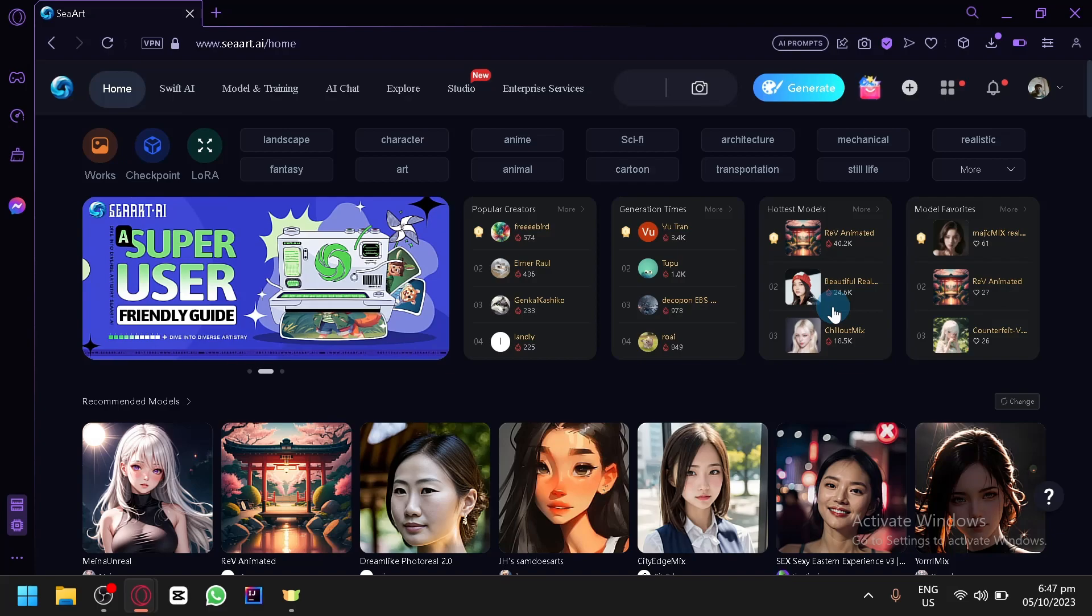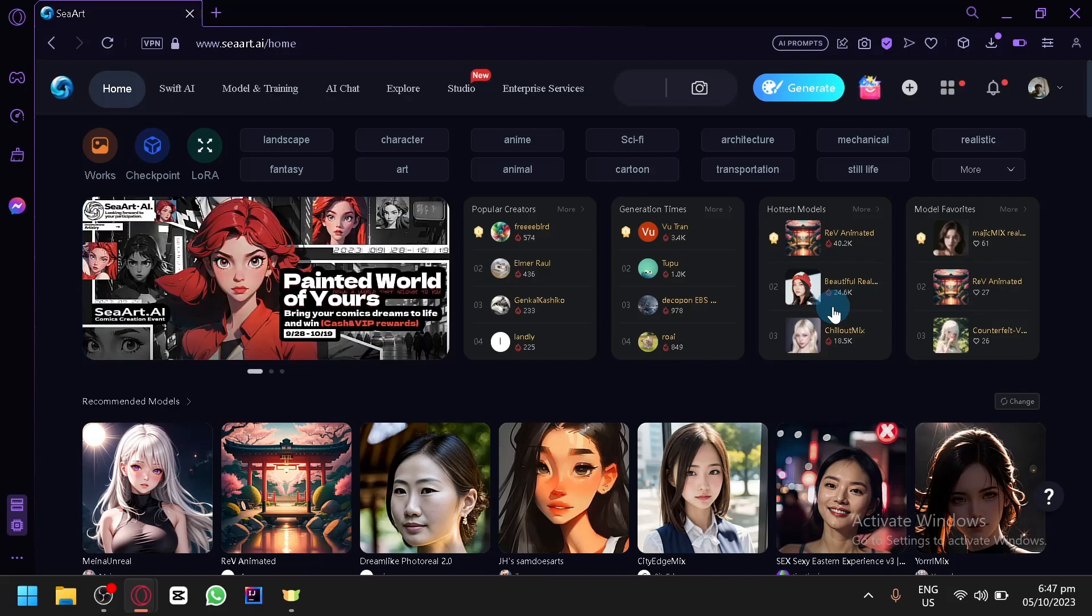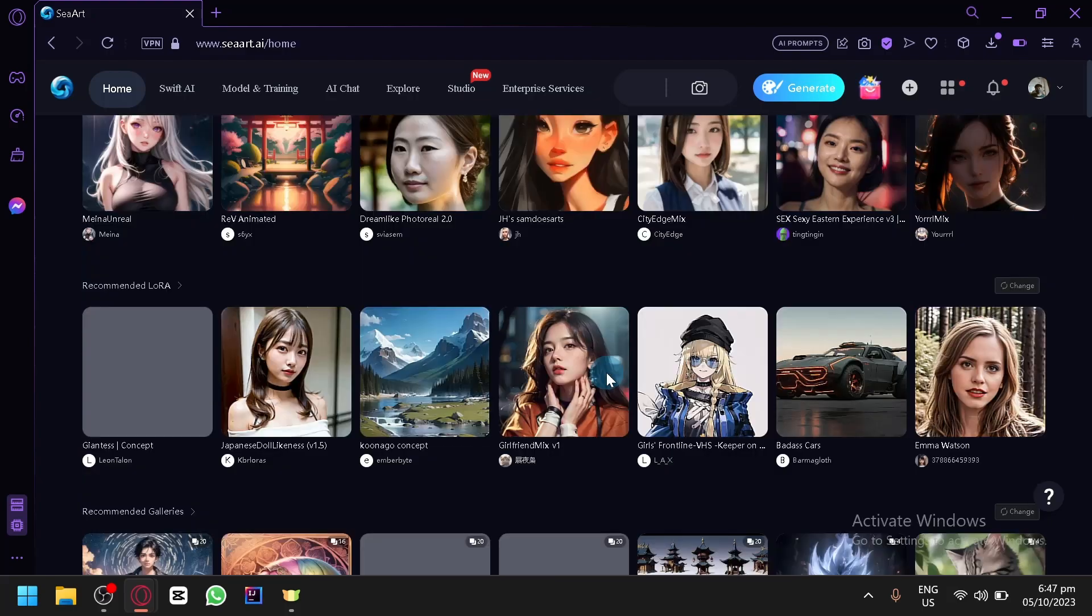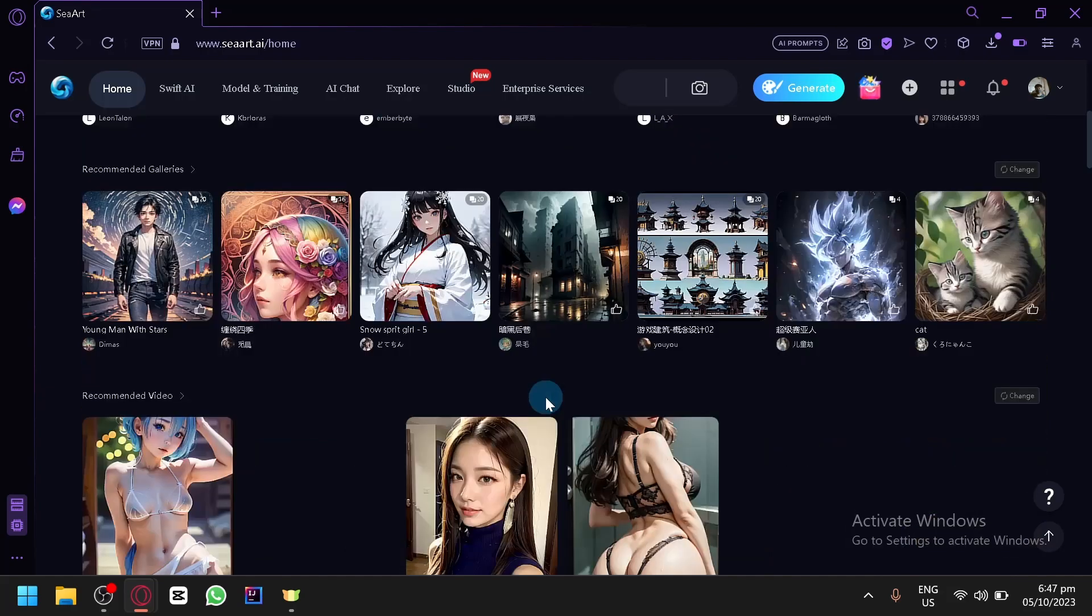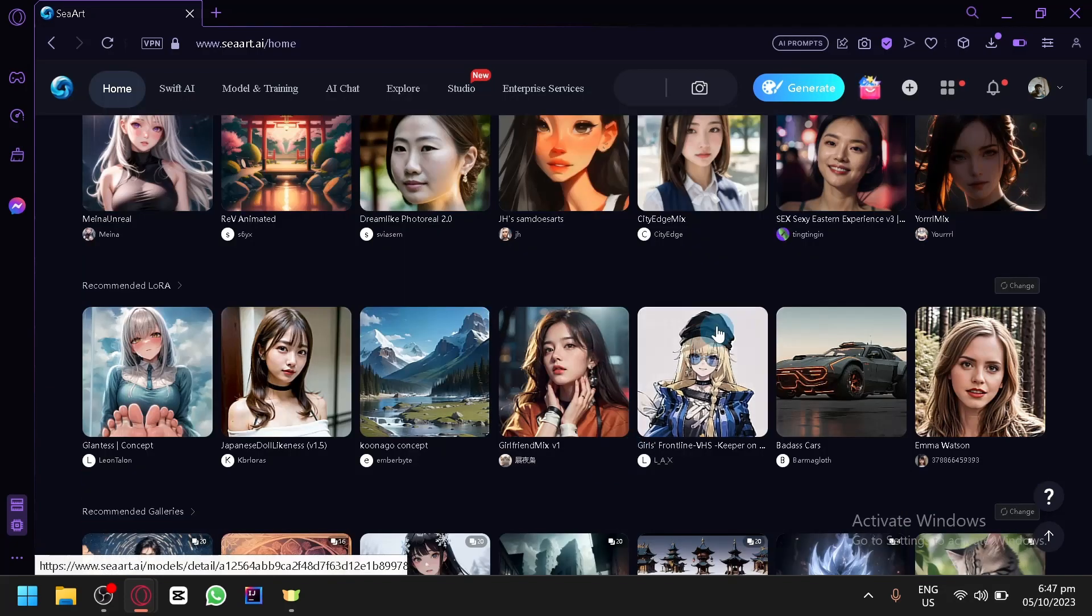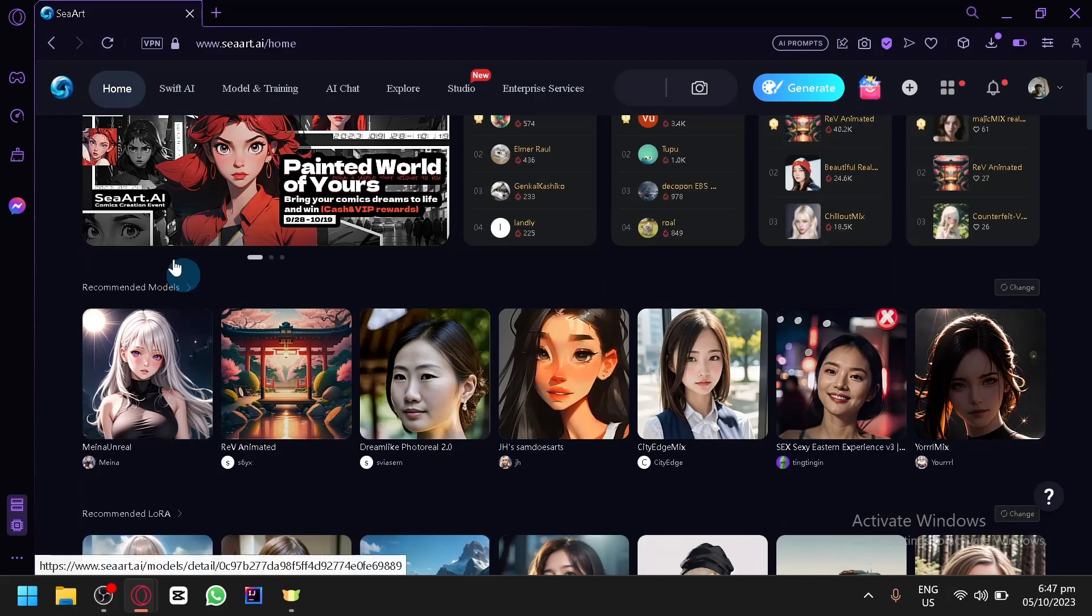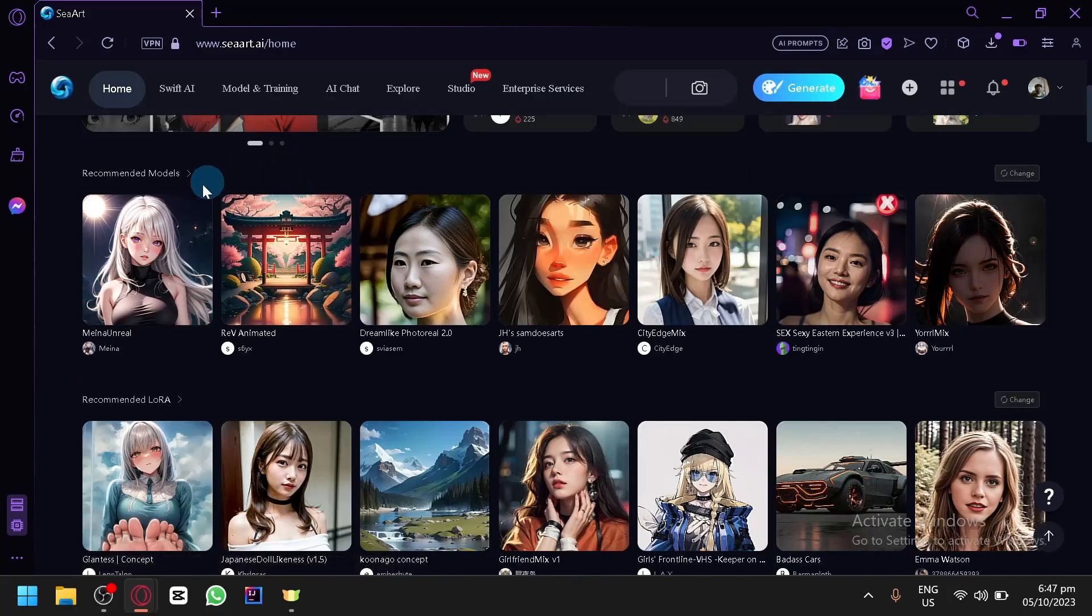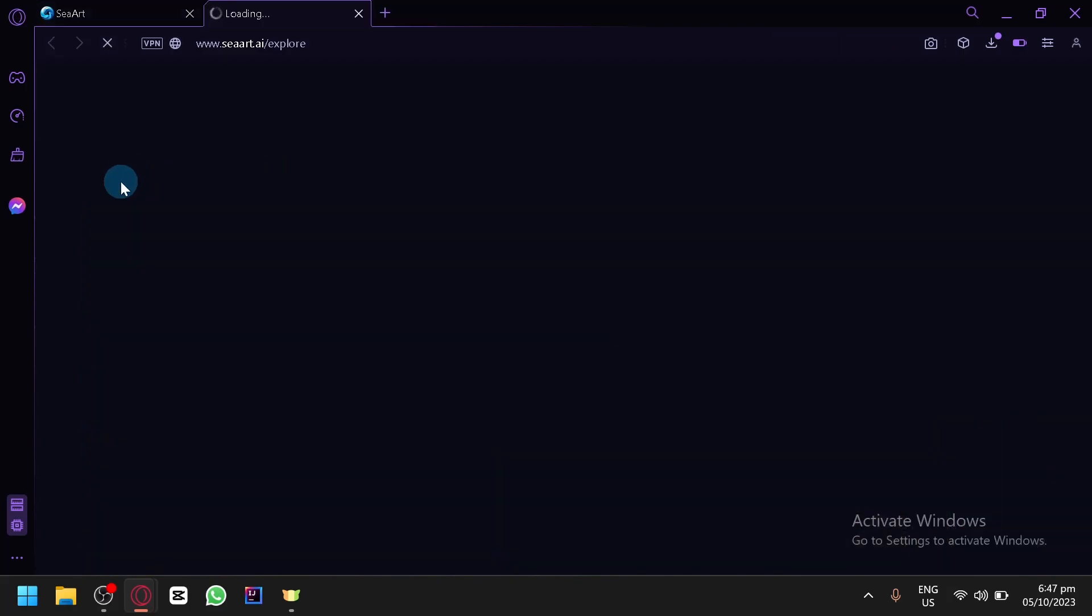Now the platform that we will be utilizing in today's video is called CR.AI. This platform is an AI generator that uses stable diffusion. As you can see right now on our screen, a lot of people have been using it to generate different types of images, and they also have a lot of different models that you can explore and use for generating your image.